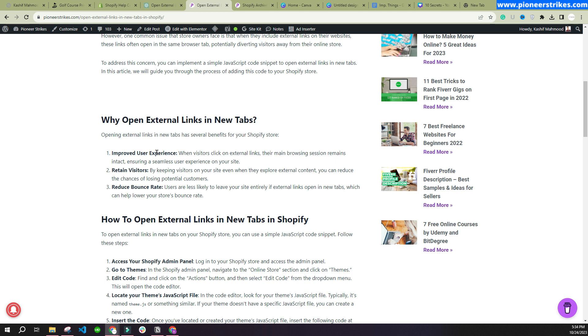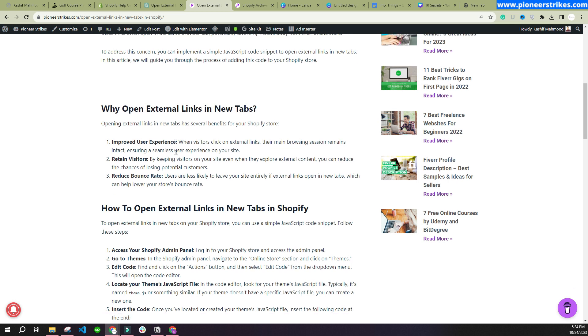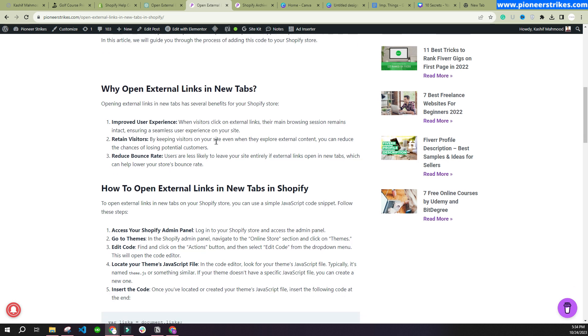This will improve your user experience as users will not have to leave your website. Your website will be opened in one tab and the external link will be opened in a new tab. This will improve user experience, retain users, and reduce your bounce rate, which will increase your Shopify store search rankings. It is an important thing when we are doing search engine optimization of a store.